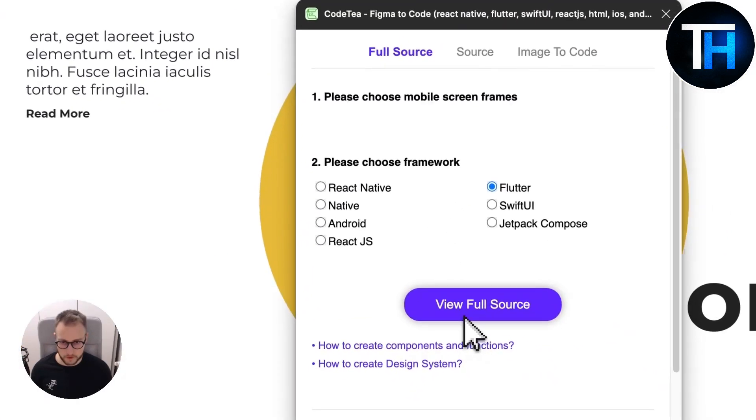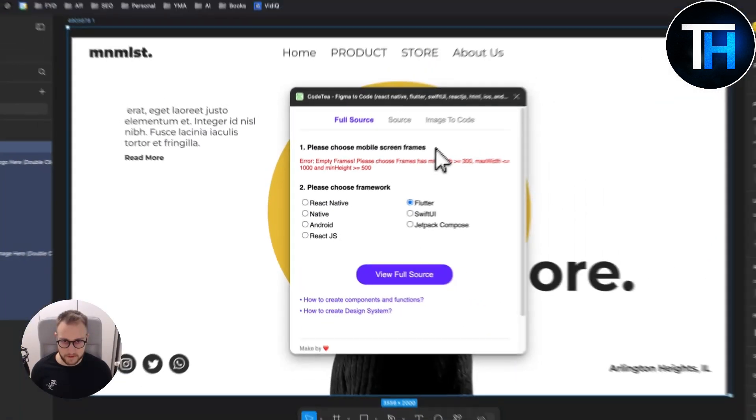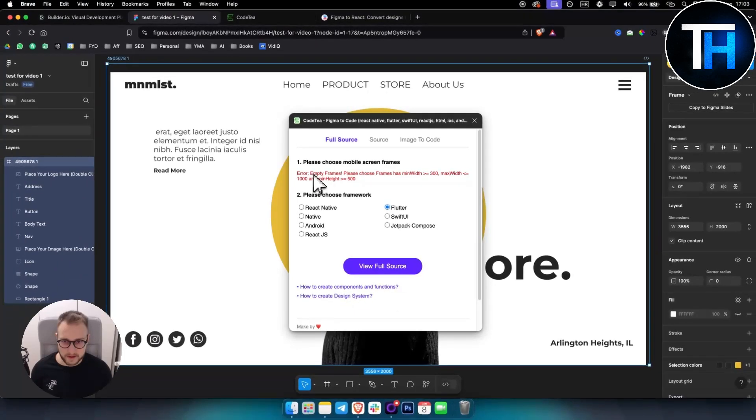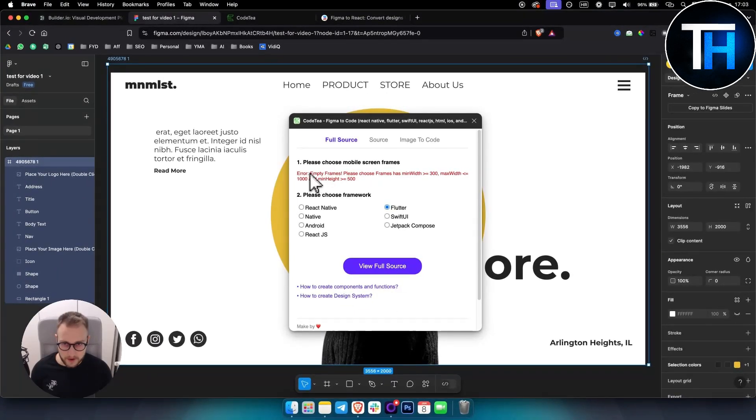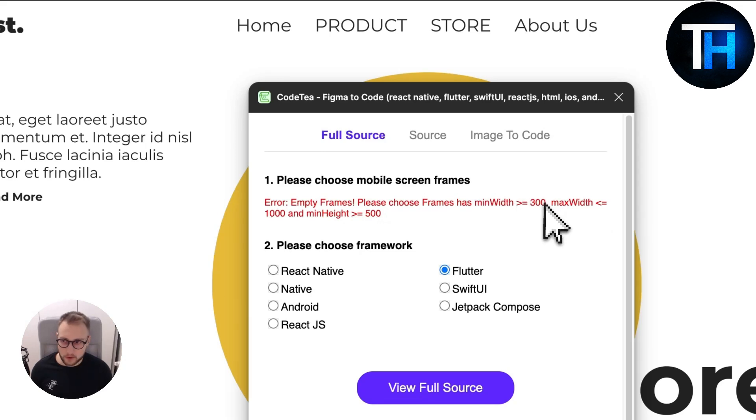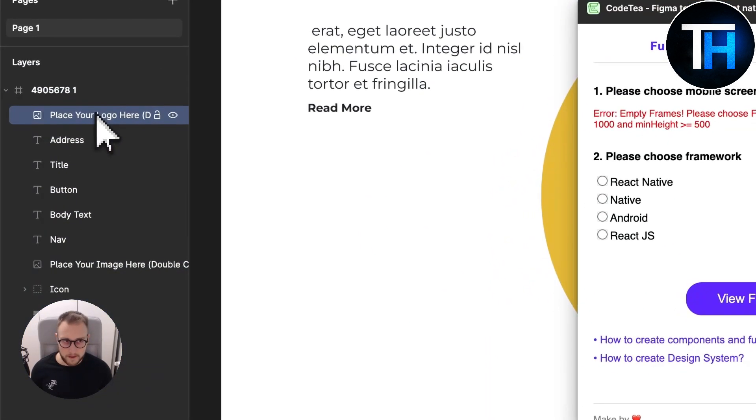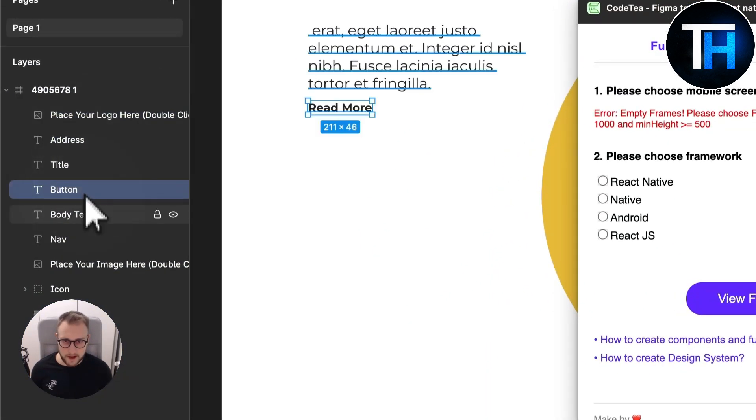I select this one and I go view full source and please choose mobile screen frames. As you can see, error empty frames please choose frames that has minimum width of equal to 300. As you can see I don't have this right here.